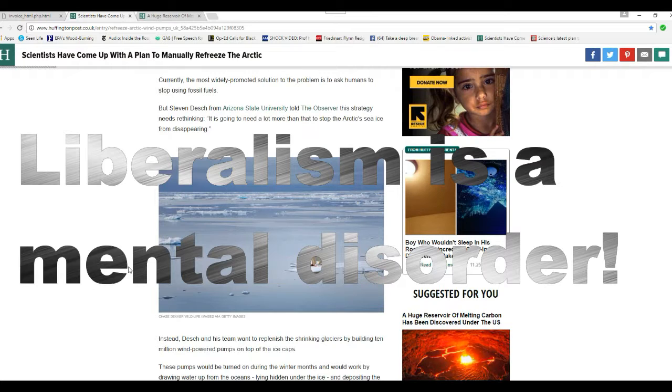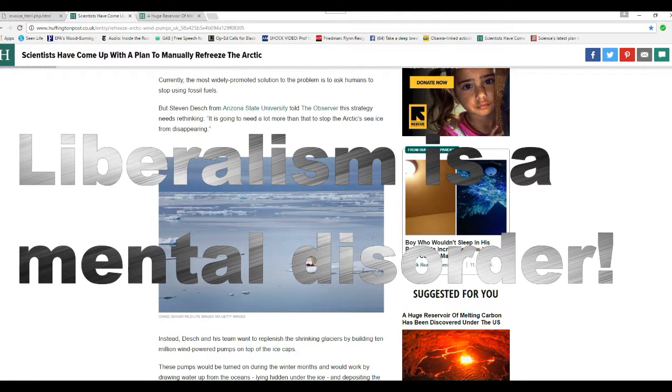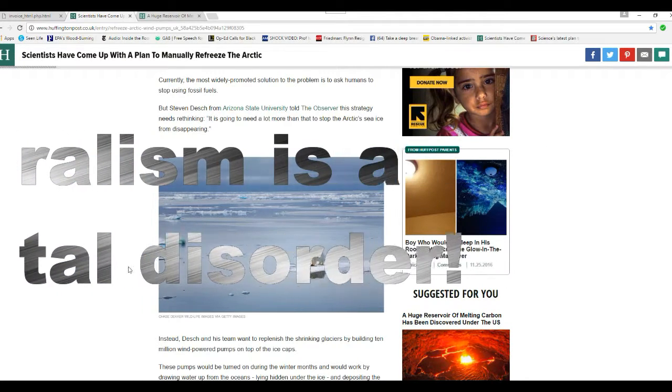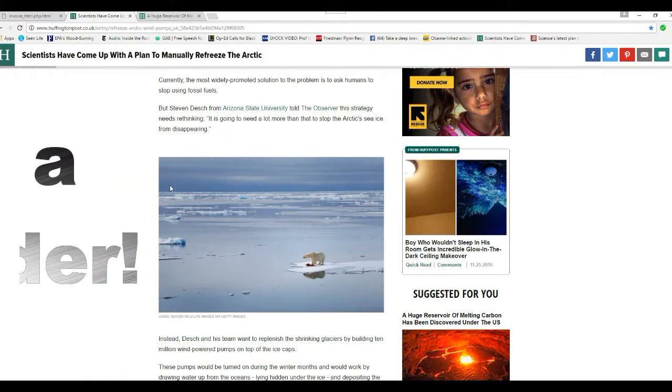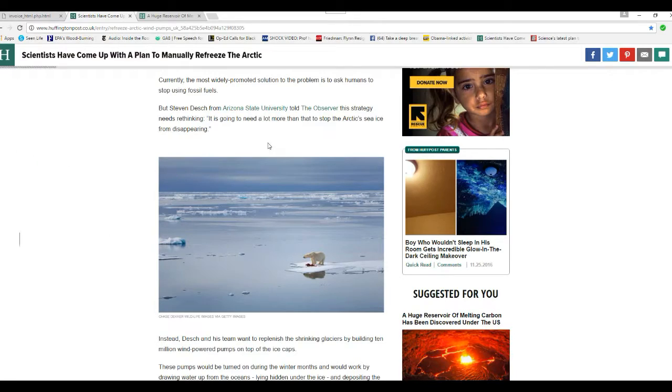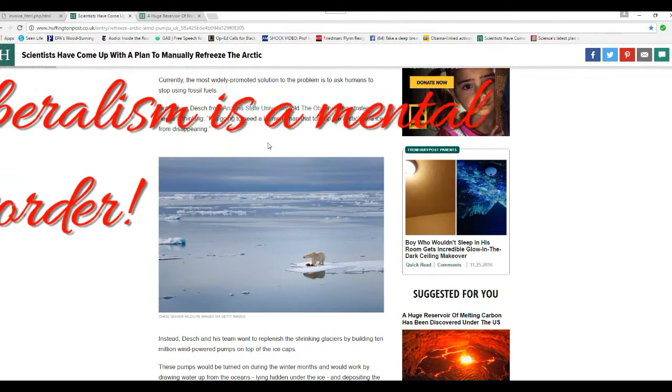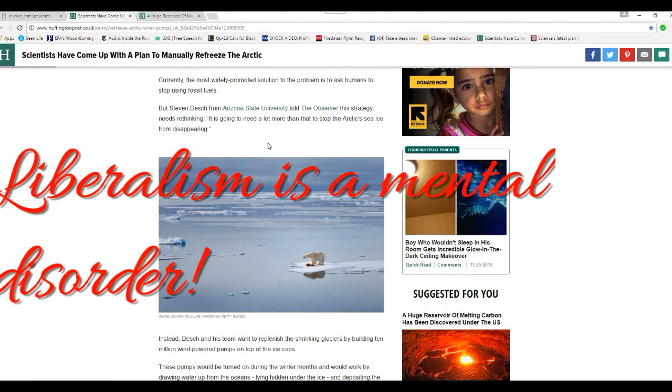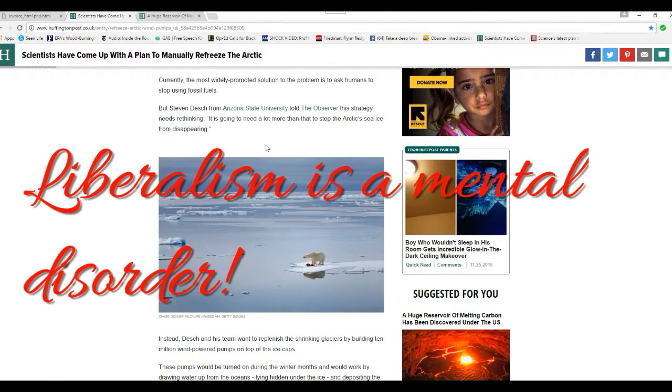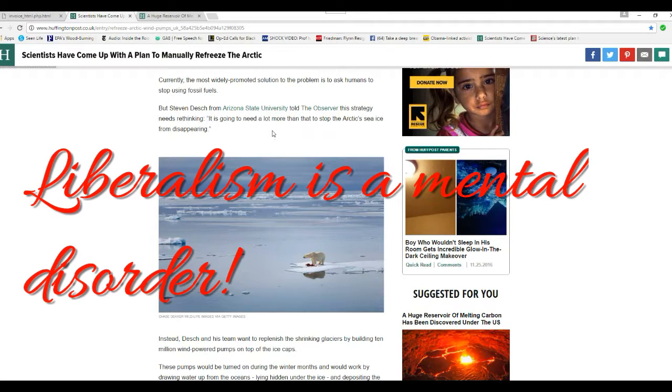But Stephen Dash of the Arizona State University told the Observer this strategy needs rethinking. It's going to need a lot more than that to stop the Arctic Sea ice from disappearing.